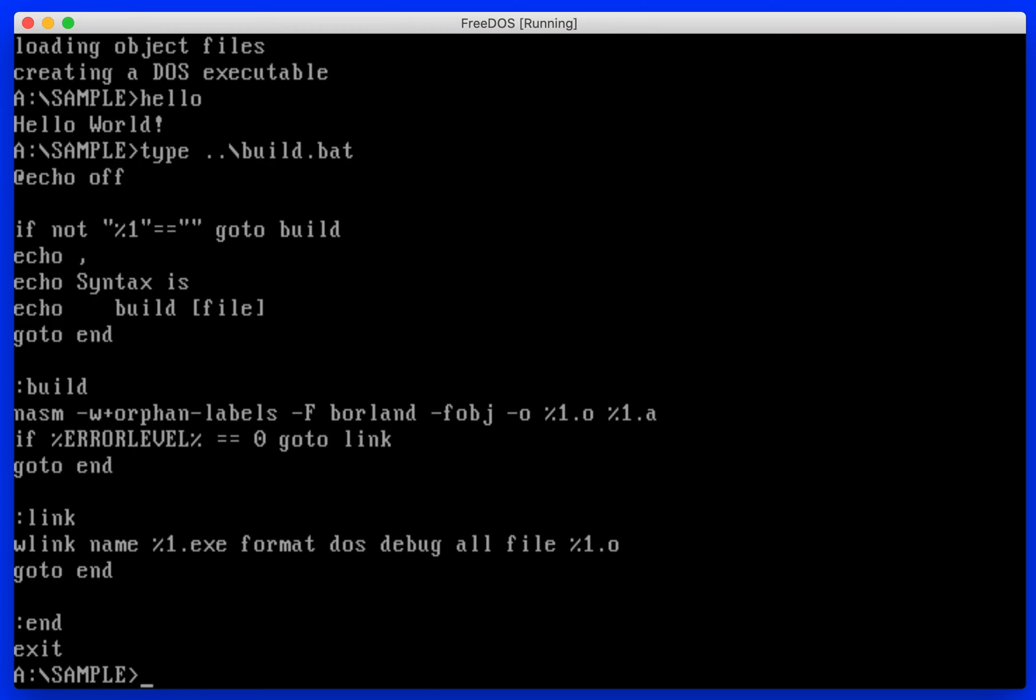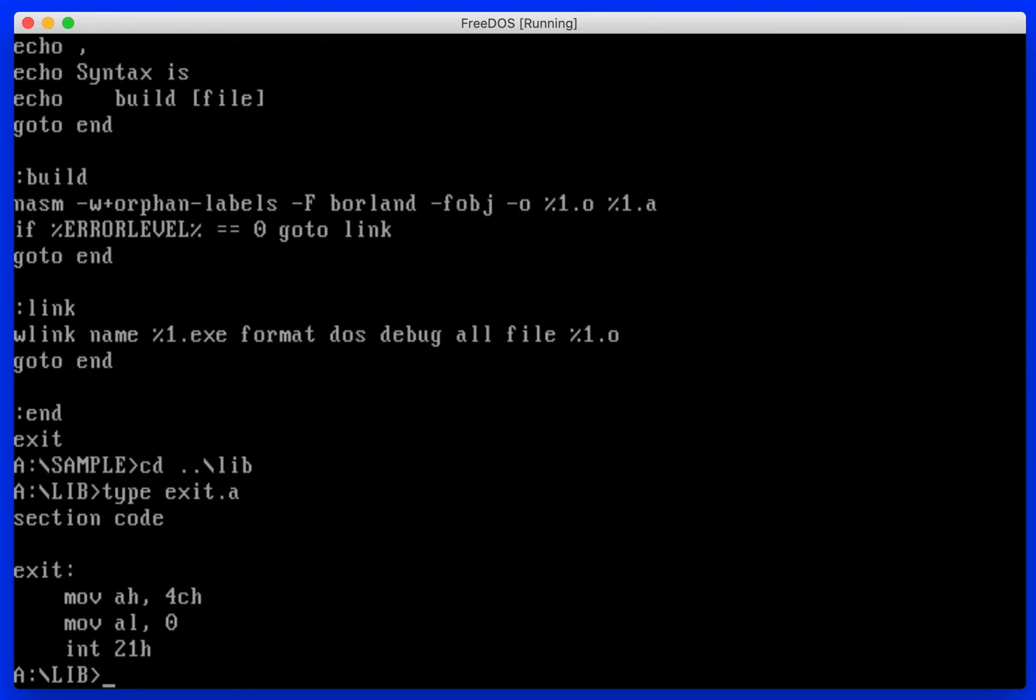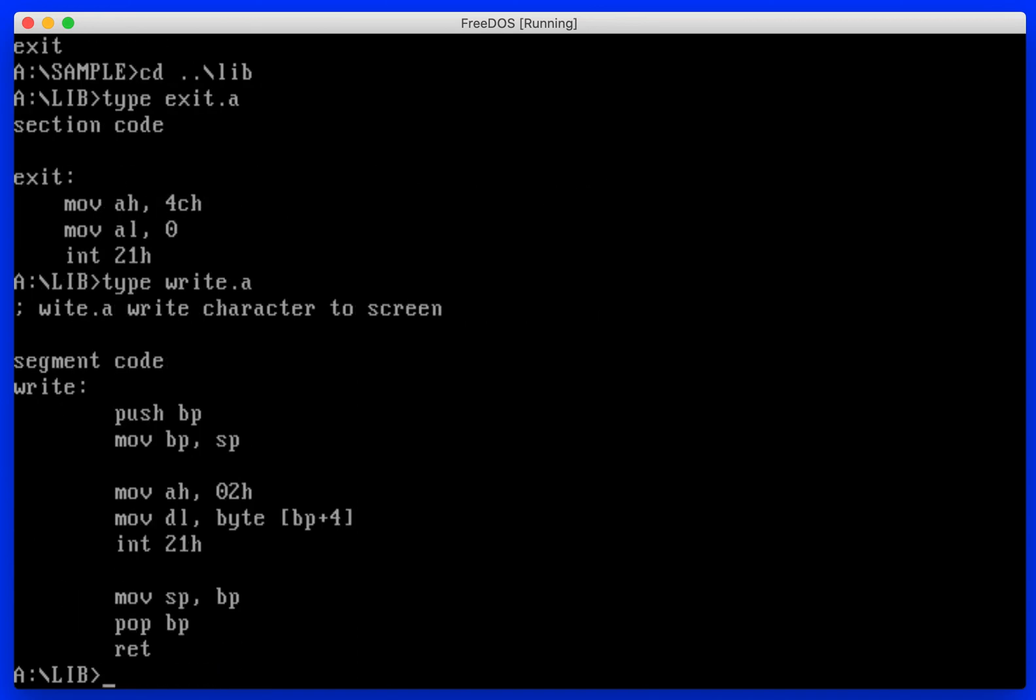And in the lib folder, we have an exit function and a write function. Write is a little more involved than the exit because it pulls something off the stack and then returns.